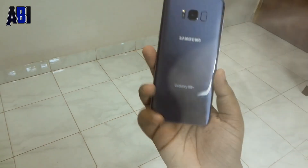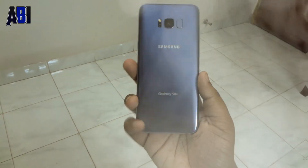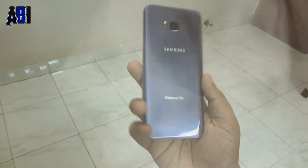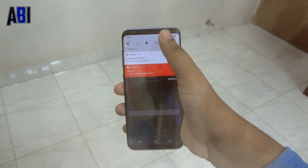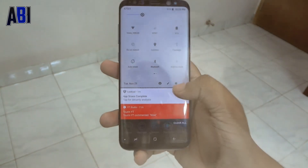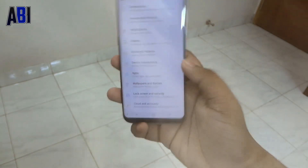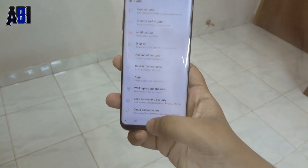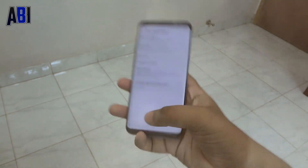Hey guys, Adiab here, and today I'm going to show you guys how you can get the Android 8.1 audio status bar and quick settings on any Android device, without root. So without any further ado, let's get started.